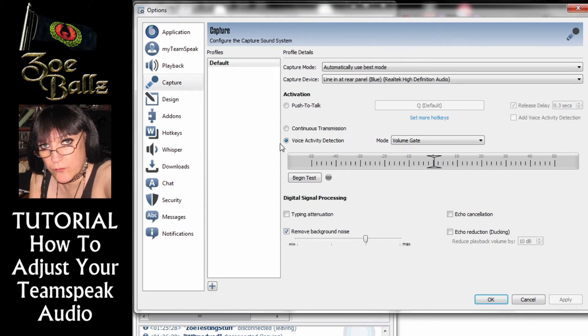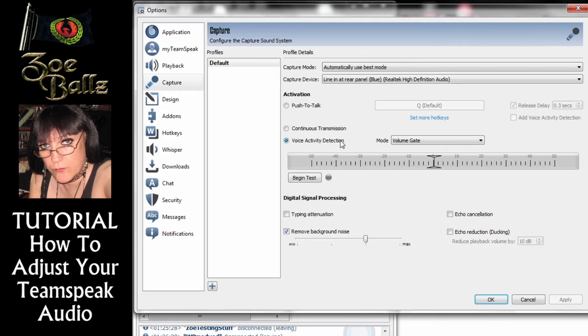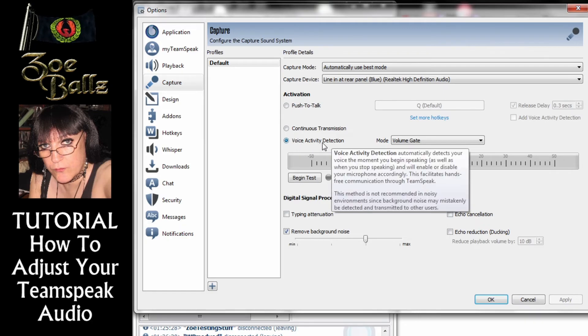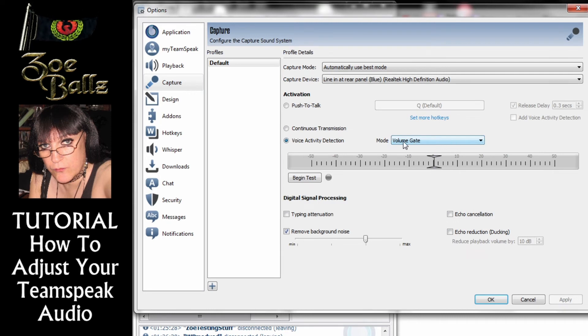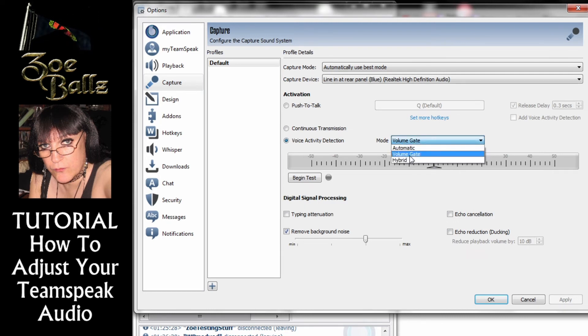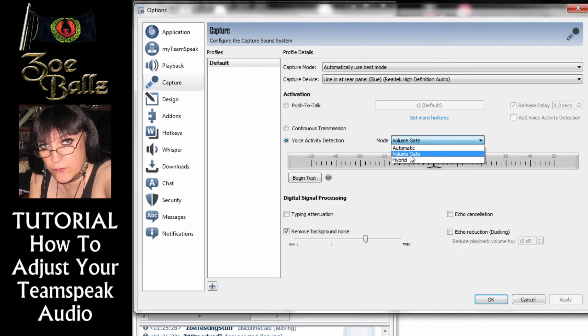The next option is Voice Activity Detection. Now you want to have that set onto Volume Gate. You've got Automatic Volume Gate and a Hybrid. You want it on Volume Gate.